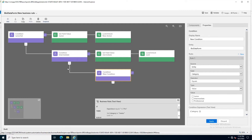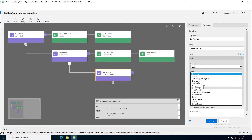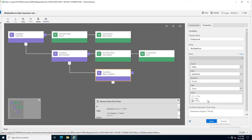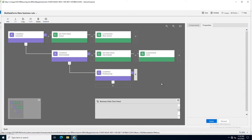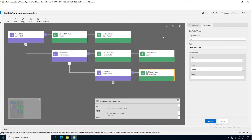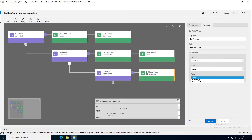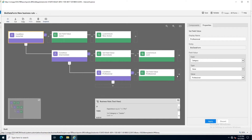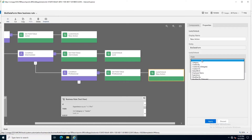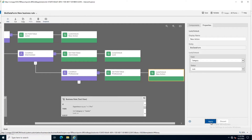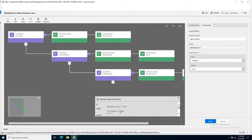If that condition is also not fulfilled, the third condition will appear for the professional level. If the employee's experience equals ten years, then I add Set Field Value and set the category to professional. After applying, I also add the value lock on the category field. Now all three conditions have been configured.